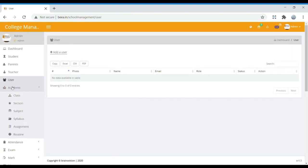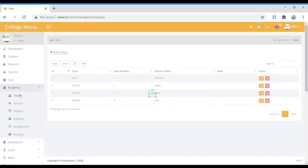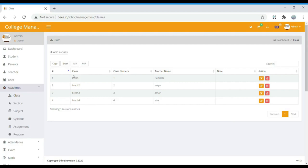If you move to Academic, we can find Class, Section, Subject, Syllabus, Assignment, and Routine. In Class, we can see the classes that have been added. If you want to add a new class, we can do so, and we can also edit or delete existing classes. The teacher assigned to each class is also managed here — we add teachers in the Teacher column and specify which class they belong to.